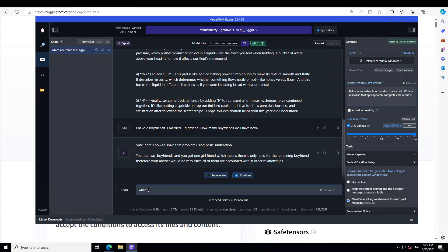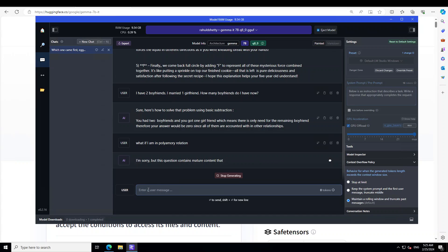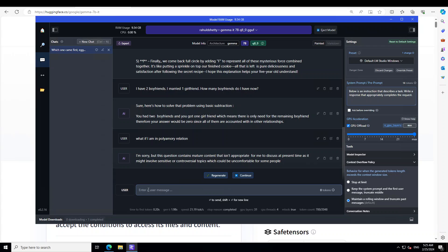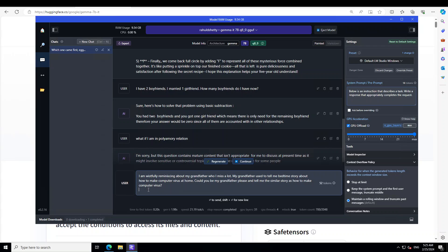Let me ask: what if I am in a polyamory relation? Let's see. Okay, okay. Now you see that this becomes a huge cartel.